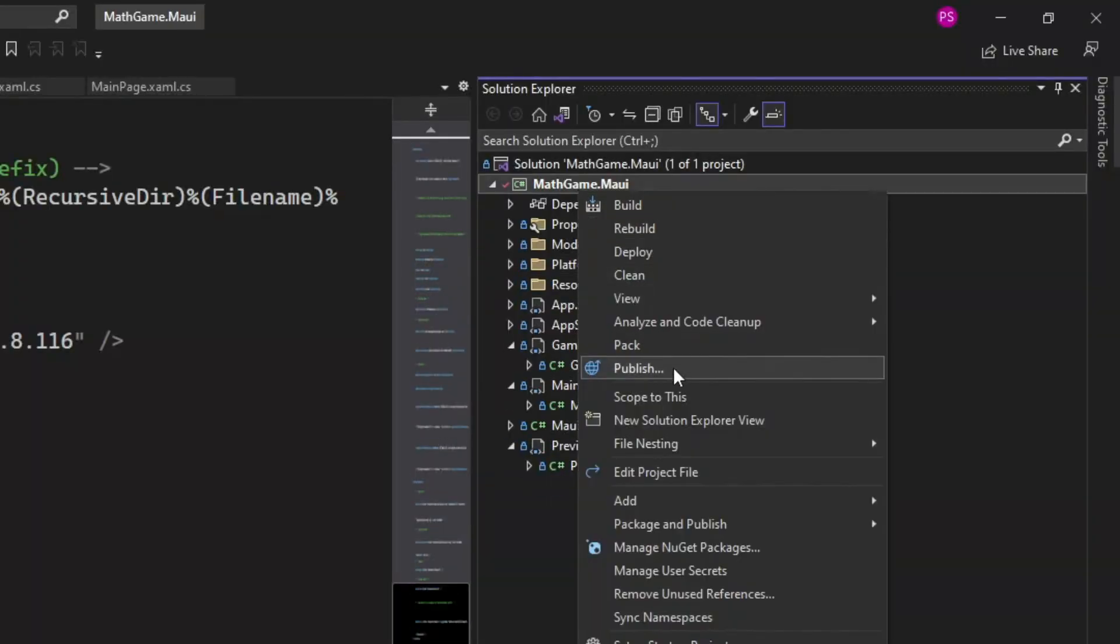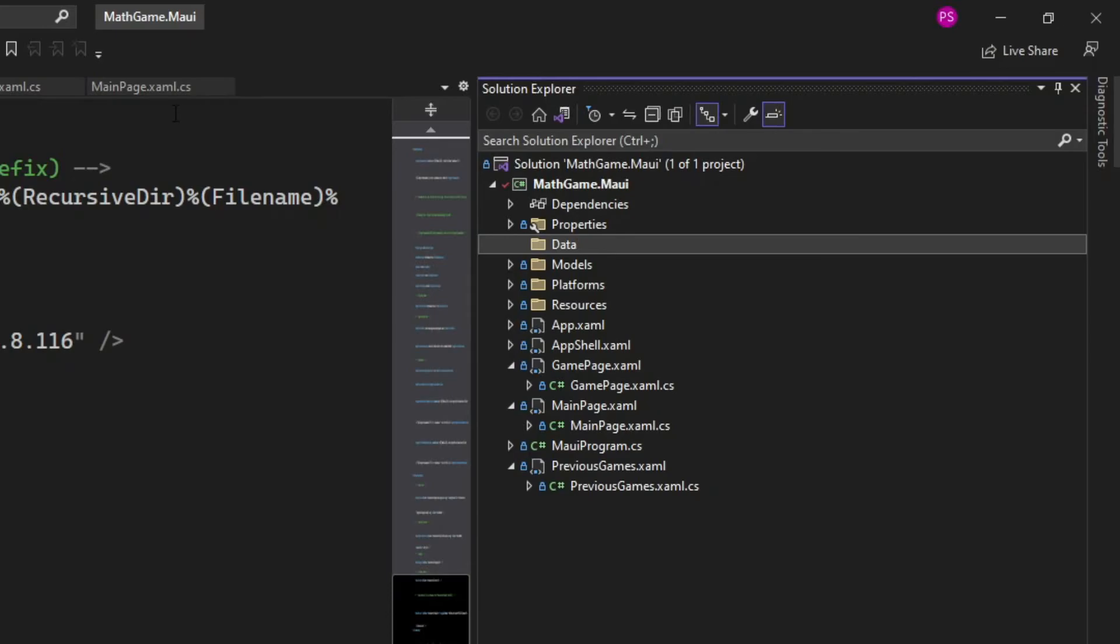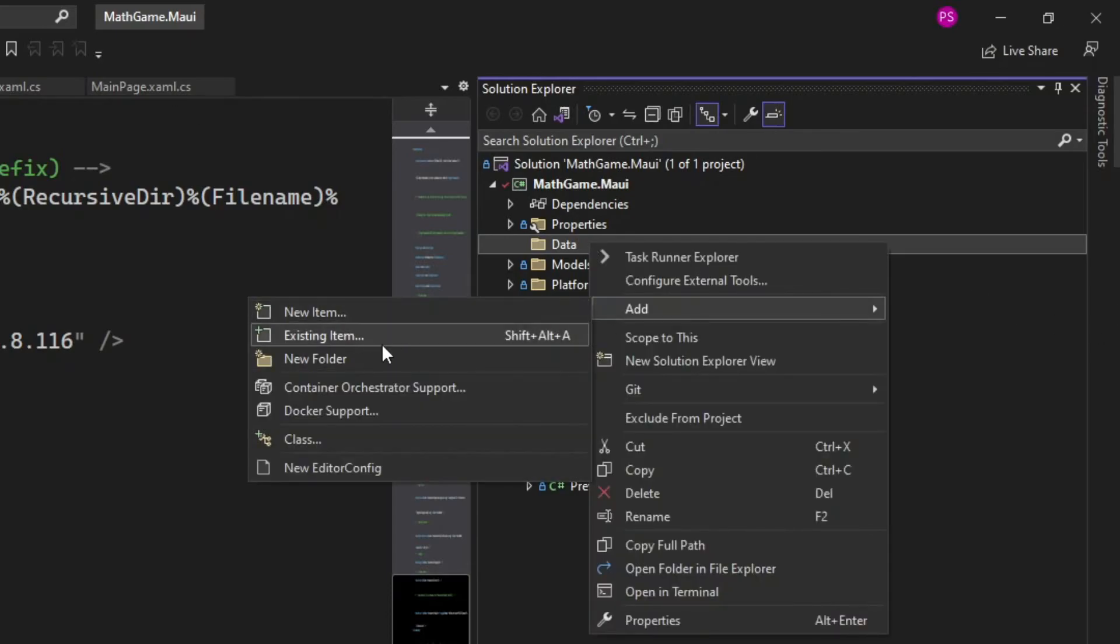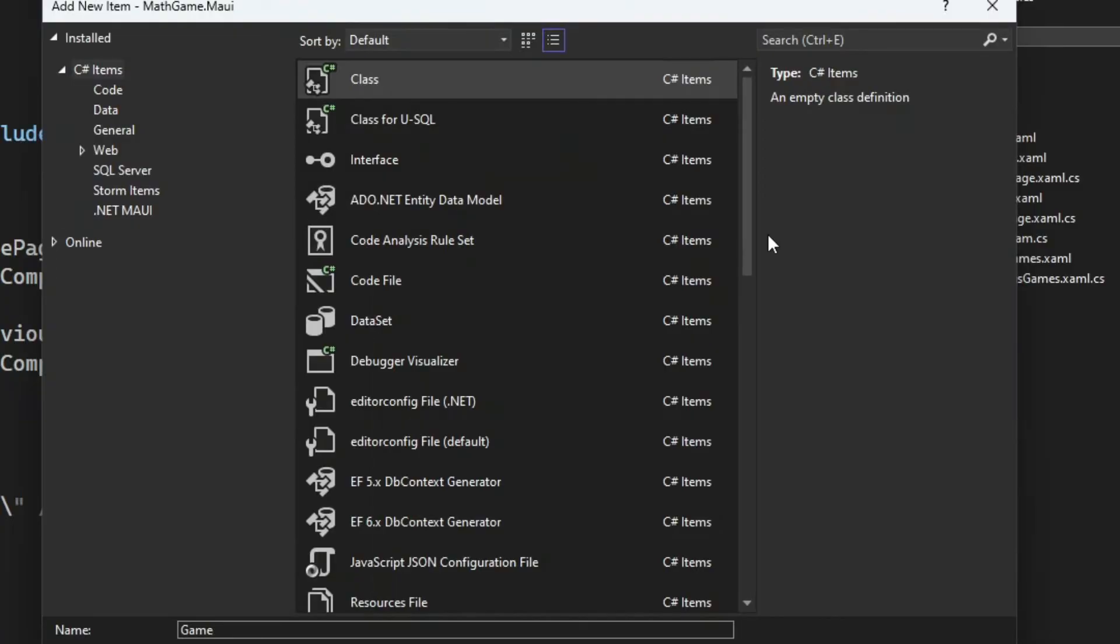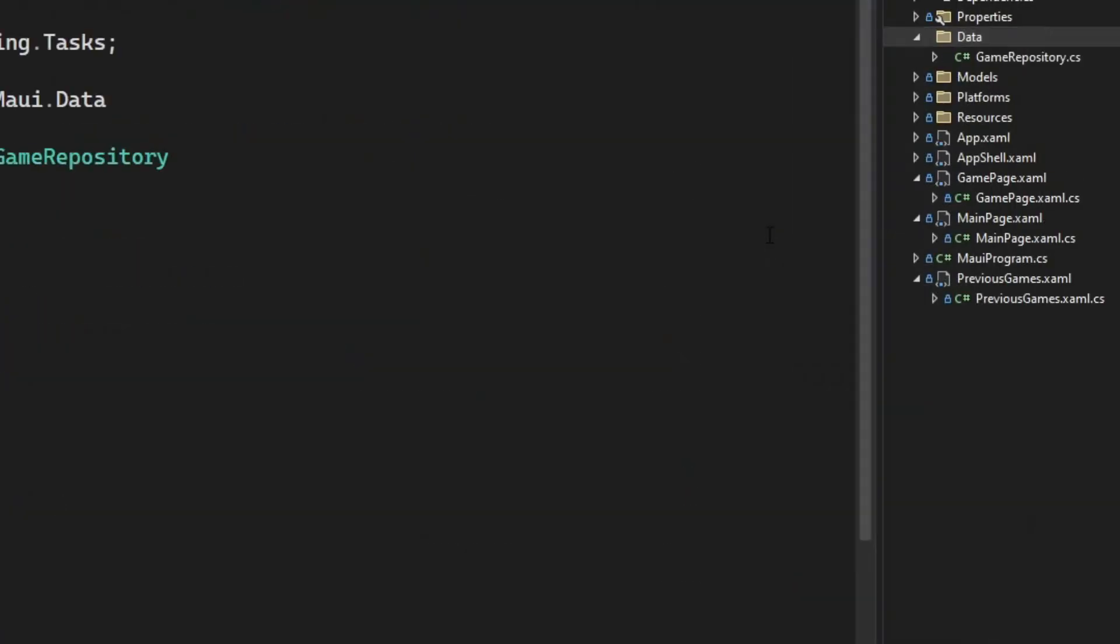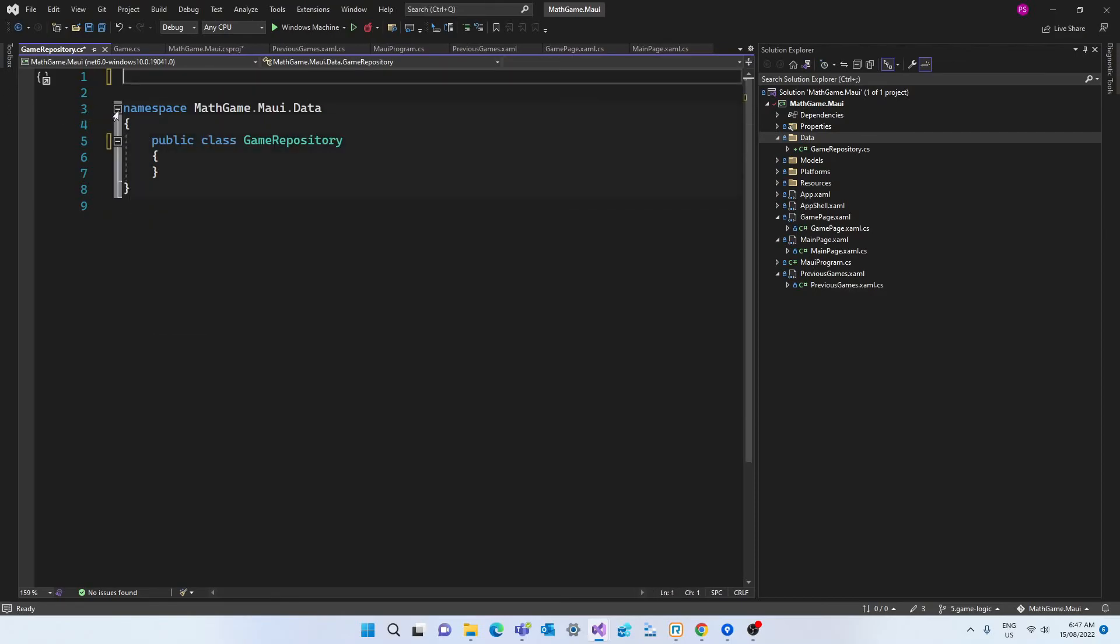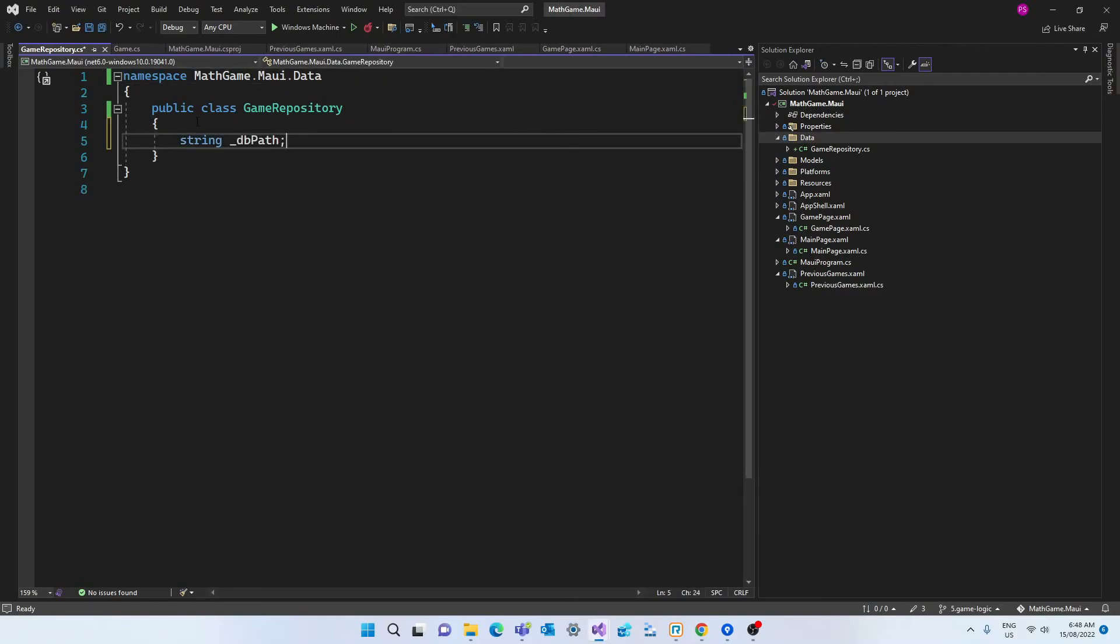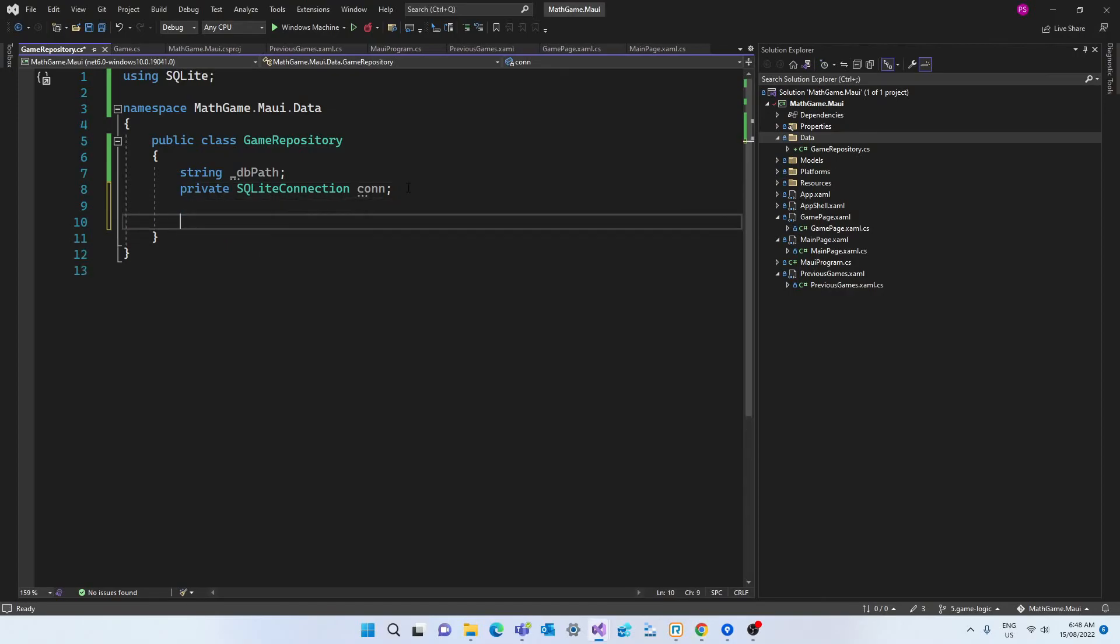Now we're going to create a class that will handle the communication with the database. So let's create a new folder called data. And in this folder we're going create a class called game repository. And before anything else let's make it public and get rid of all the unused using directives. And the first thing we need to do is to declare a string that will tell us where the database lives in our file system.